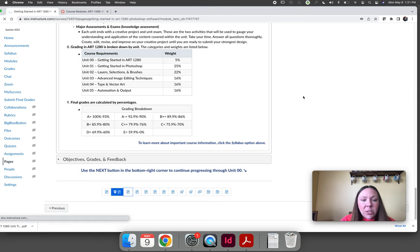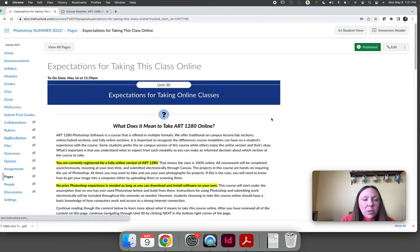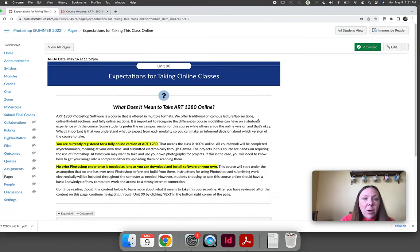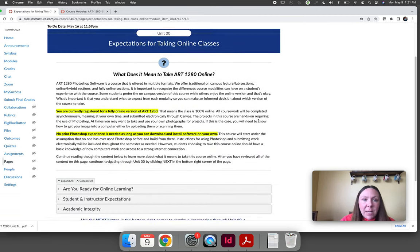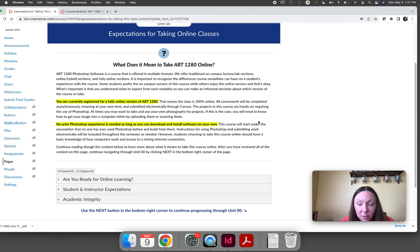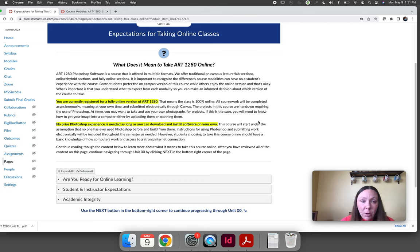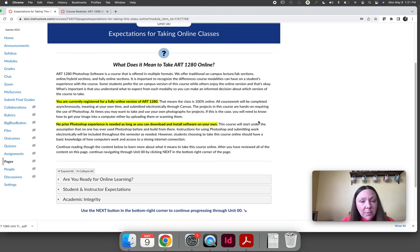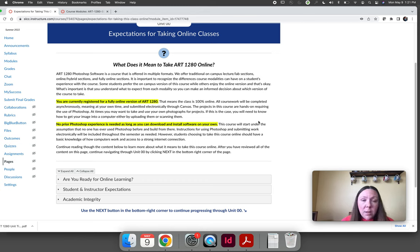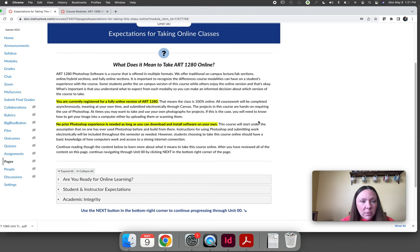The next page in the course talks about expectations of taking this class online. Online classes are right and wrong depending on who you are. This class is a great class for certain types of students and it's a horrible class for other students. If online is right for you, take the course.